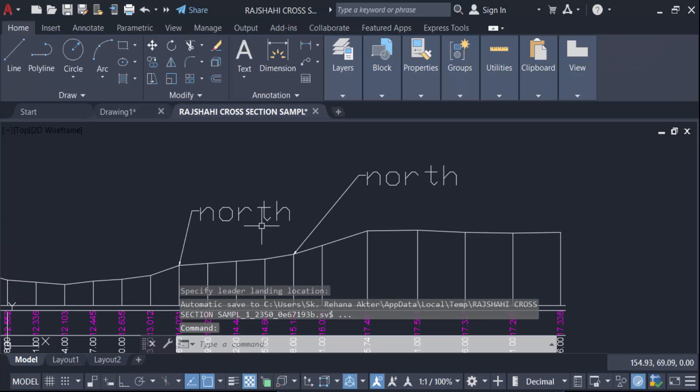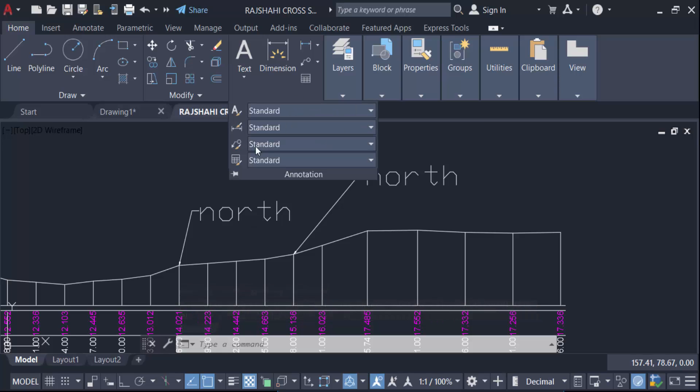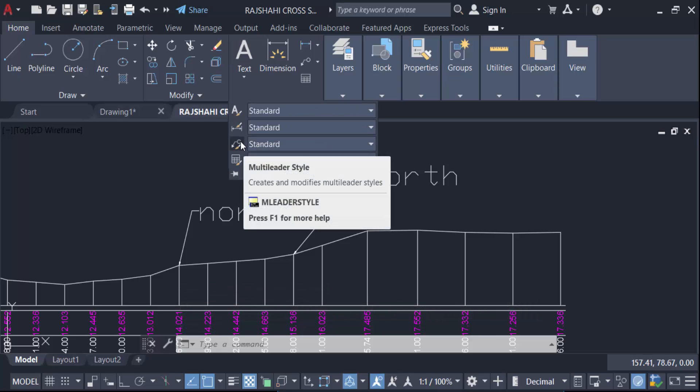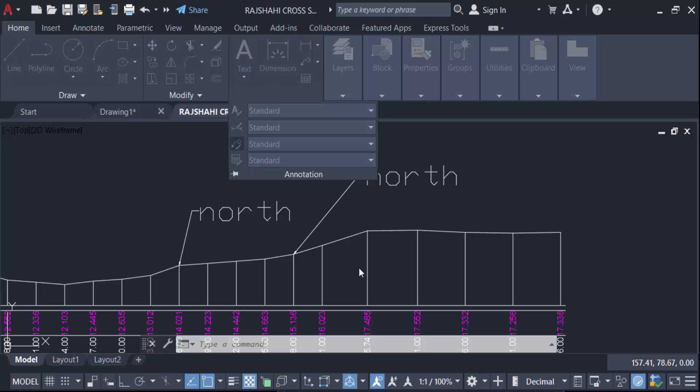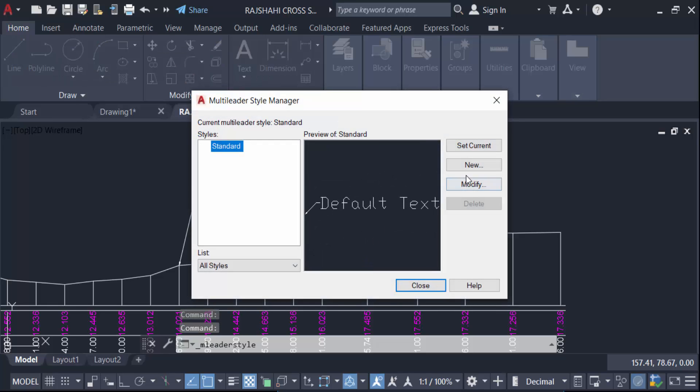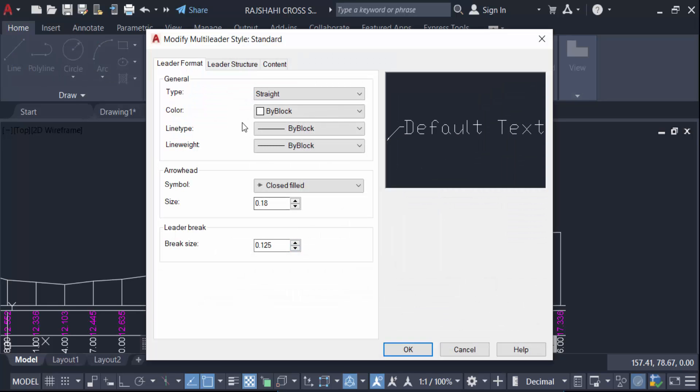Go to multi-line style, modify, change this color and also change this leader structure. The scale sizes three, content text height is 0.5.